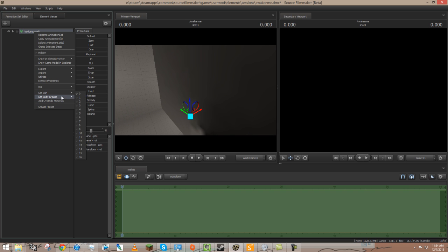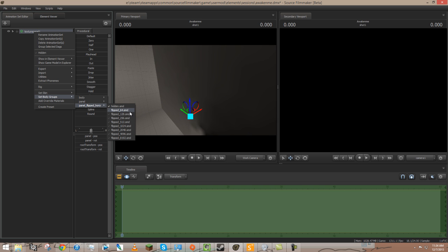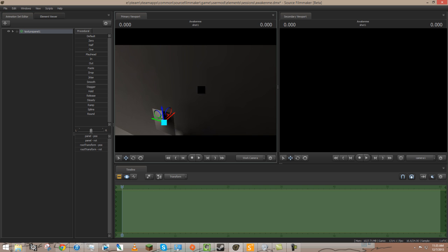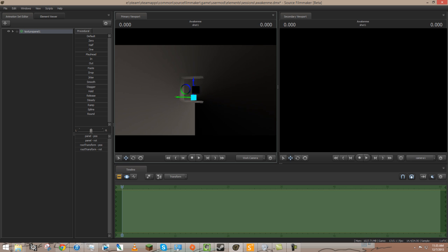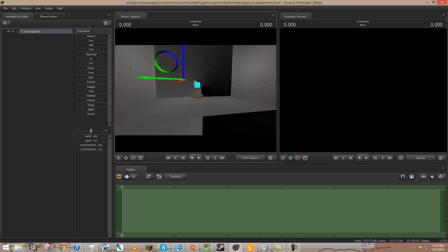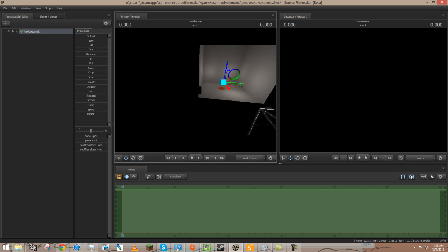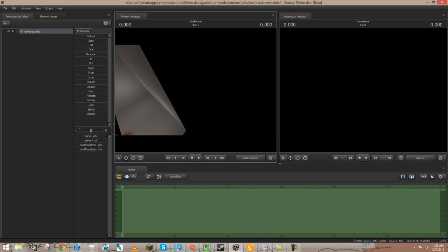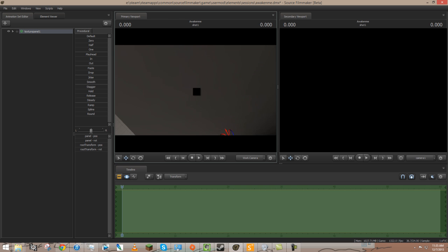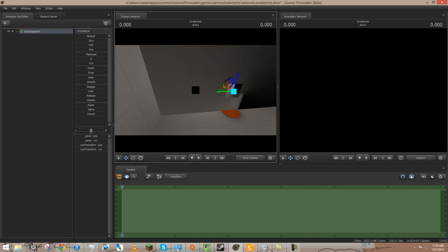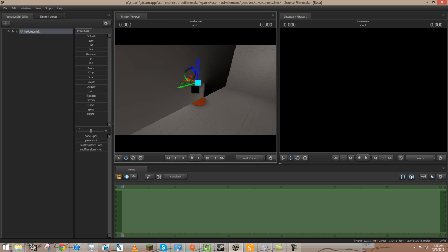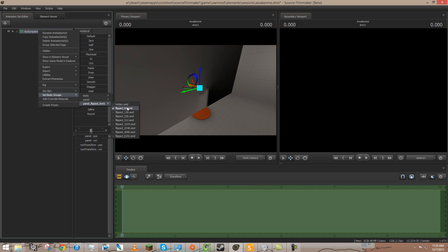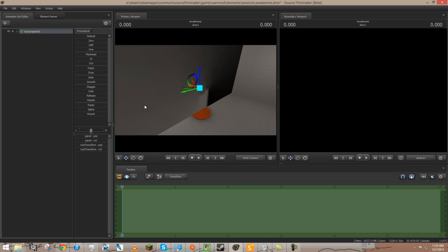We also have added flipped versions of this. So, flipped 64, 128, etc. Which are just the exact same model, but with reversed normals. Which is useful for a very specific function in creating reflections, like I mentioned earlier. Because as you know, when you're making a reflection, you want it to be flipped over, right?